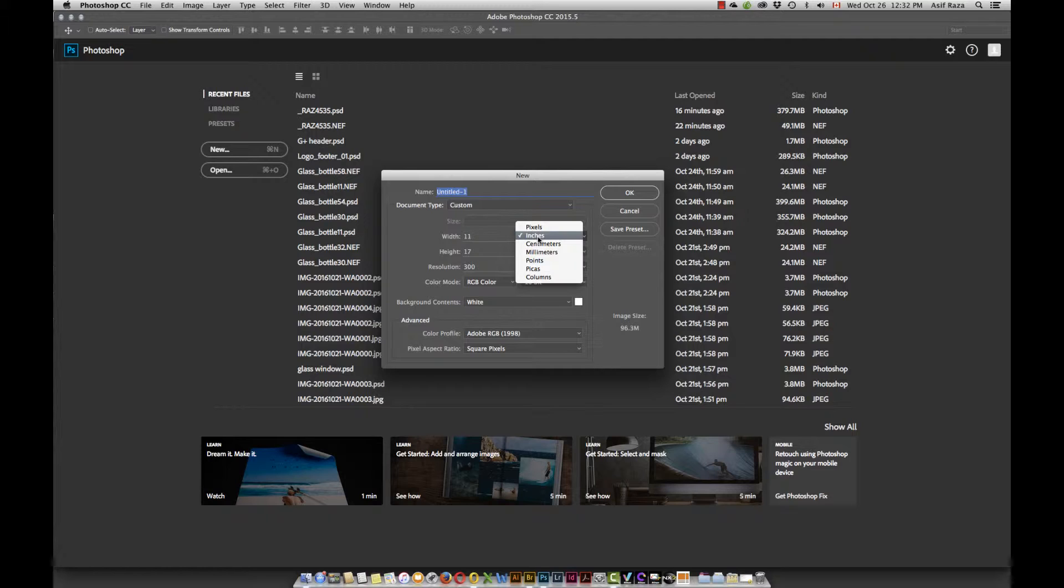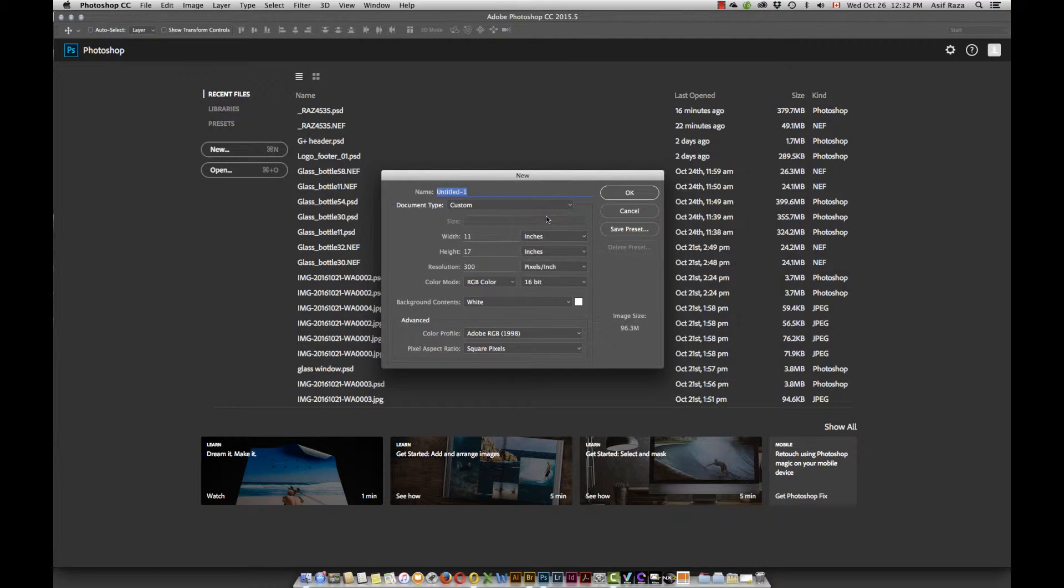You're welcome to use centimeters, millimeters, points, picas, pixels, whatever that you wish to. To me inches and centimeters are the most comfortable one. So I have chosen inches.